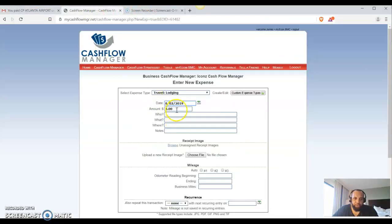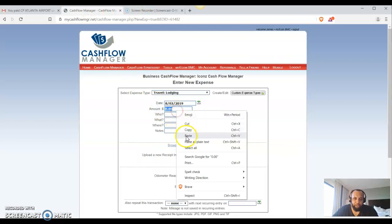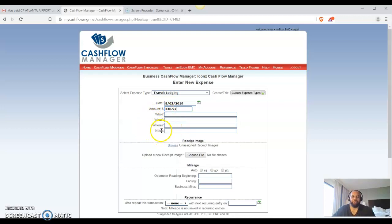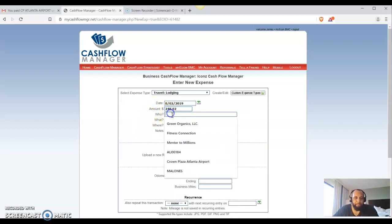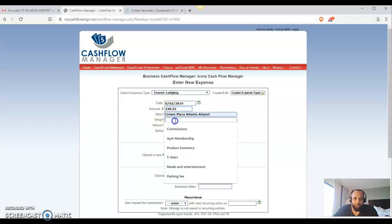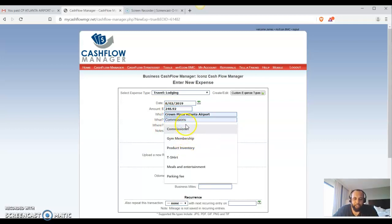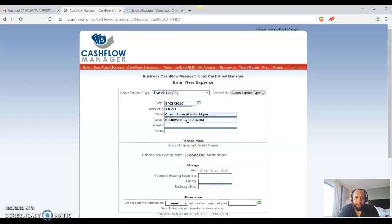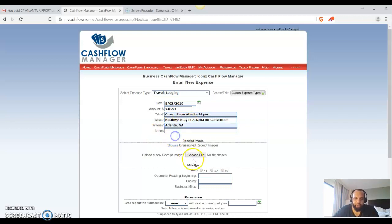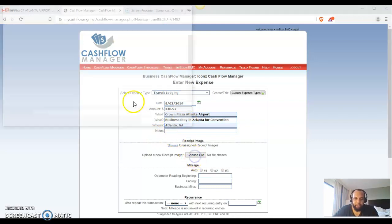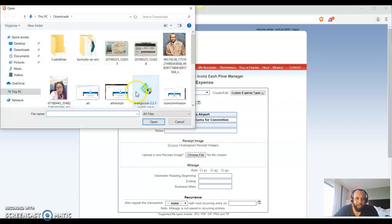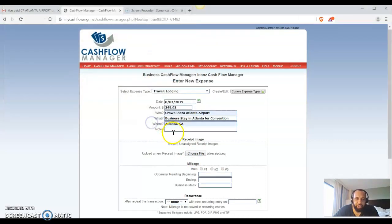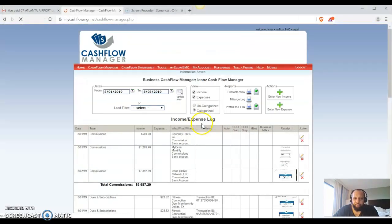Okay, and so, you know, when you start making money, folks, you really are going to be looking for things to write off, okay, in business so you can reduce your taxes like I just mentioned. So who? We're going to say the Crown Plaza Airport. The what? We're going to say business stay in Atlanta for a convention. Where? Atlanta, Georgia. And we're going to select that file, ATL receipt, save.